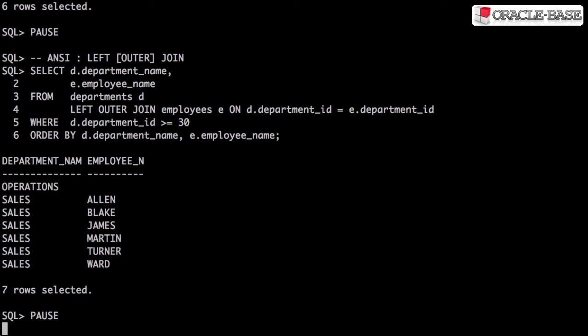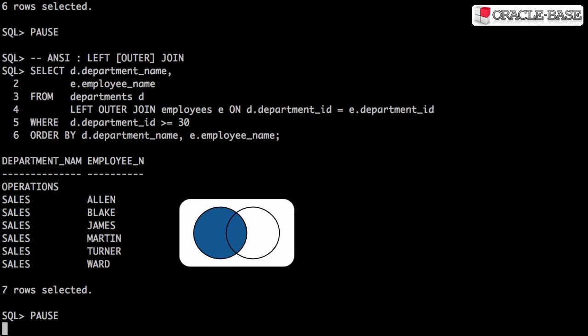A left outer join returns all valid rows from the table on the left side of the join keyword, along with the values from the table on the right side, or nulls if a matching row doesn't exist.